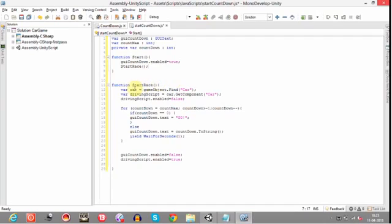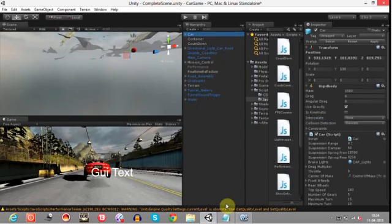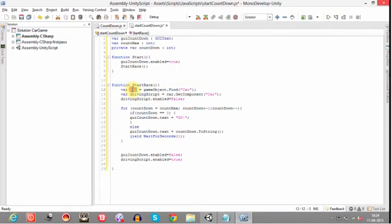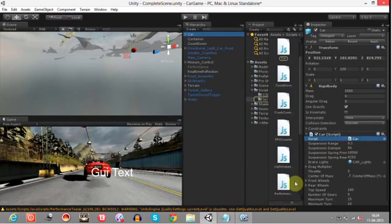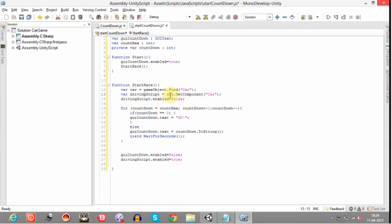In the startRace function, we have declared a variable named car, and using GameObject.Find it finds the object named car and assigns it to that variable. We have also created another variable named drivingScript which holds the car script component. The car is the game object, and the car script is its component — this is the driving script that we use further.